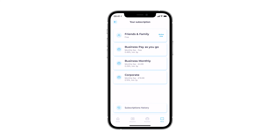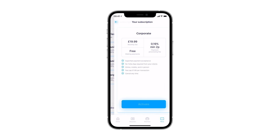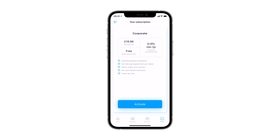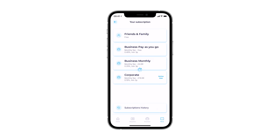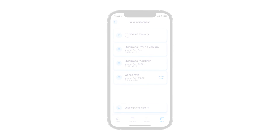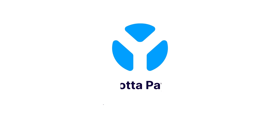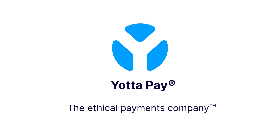Once navigated to the Business Subscription tab, select the plan that suits your business the most and click the Activate button. Now your Business Subscription Plan is activated. Thank you for using YotaPay.